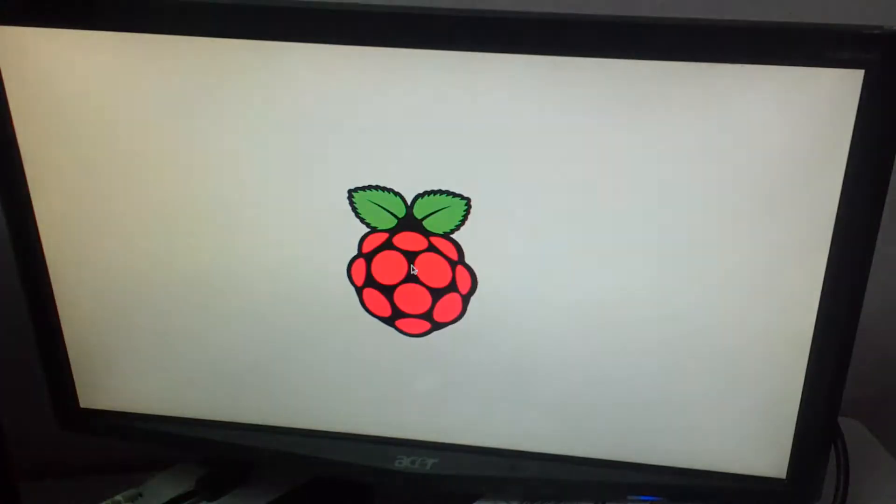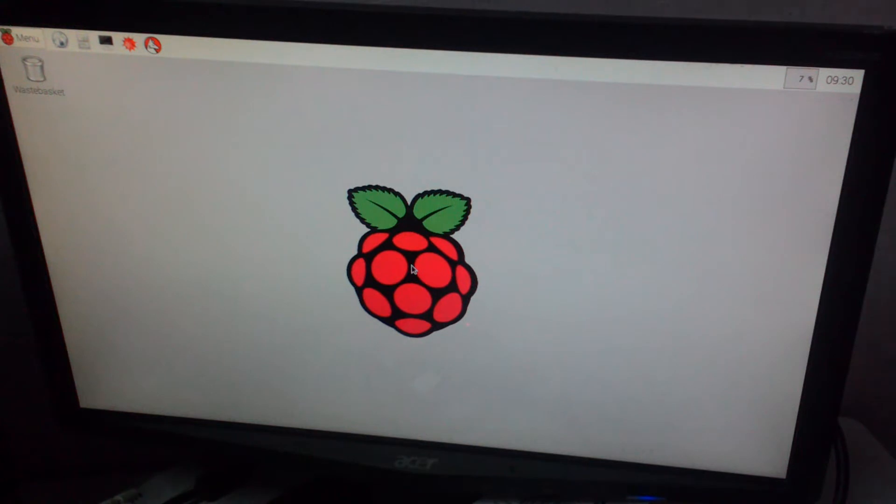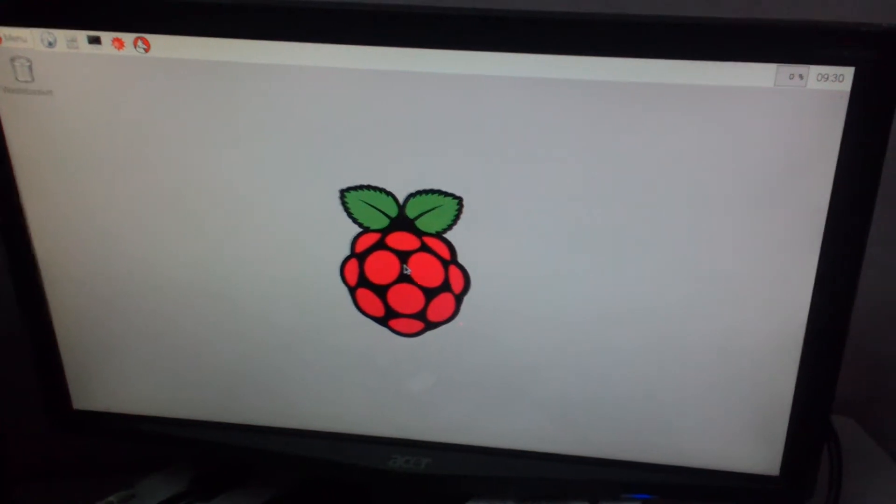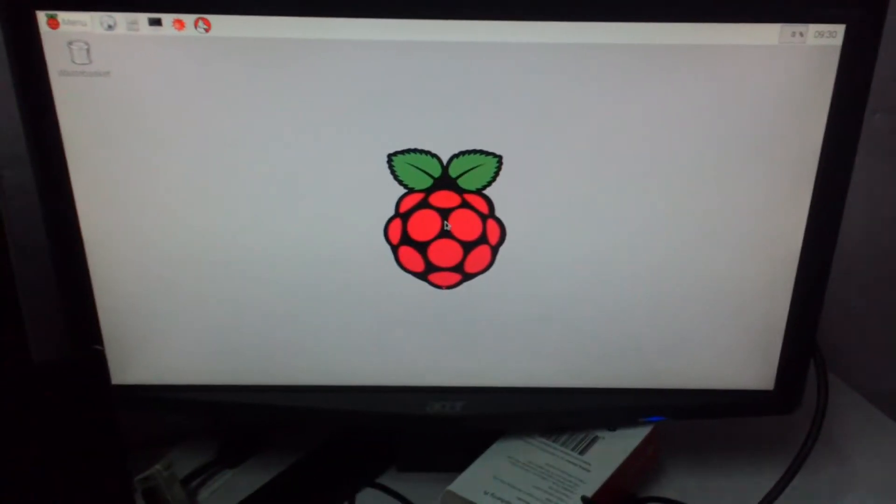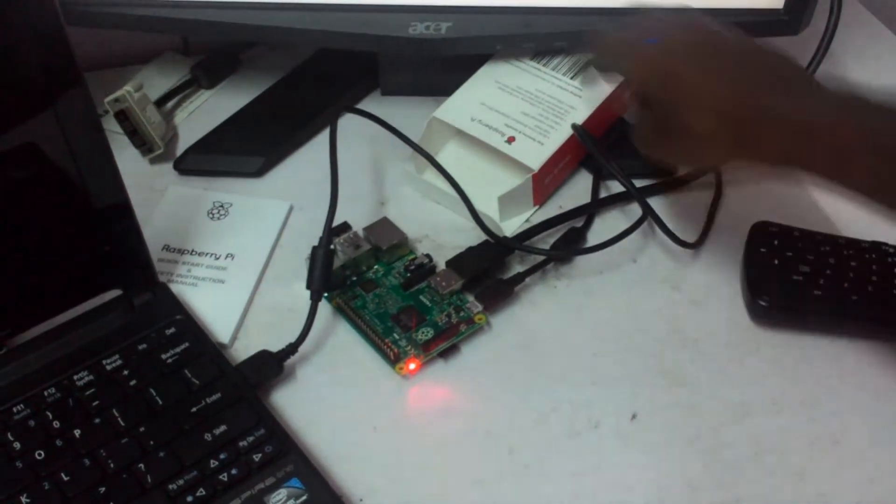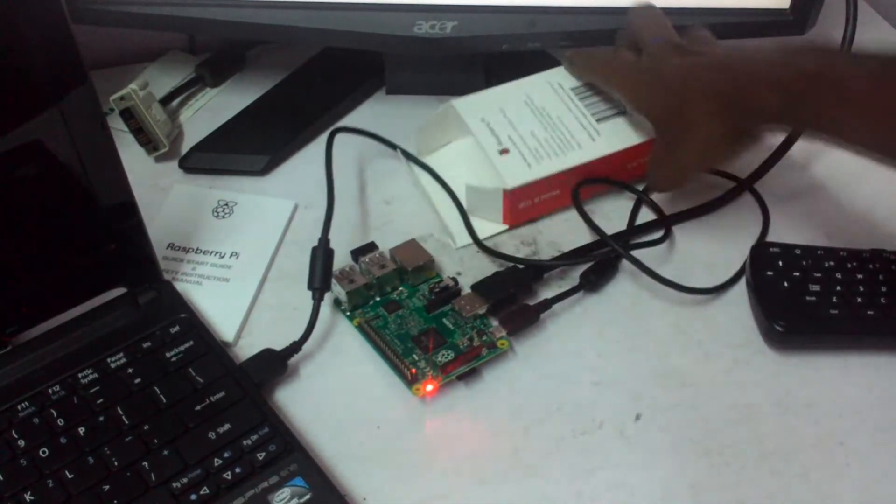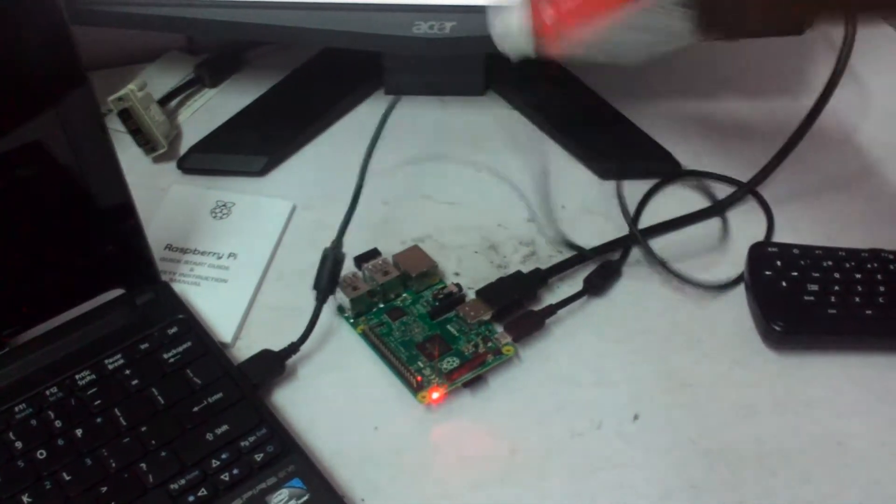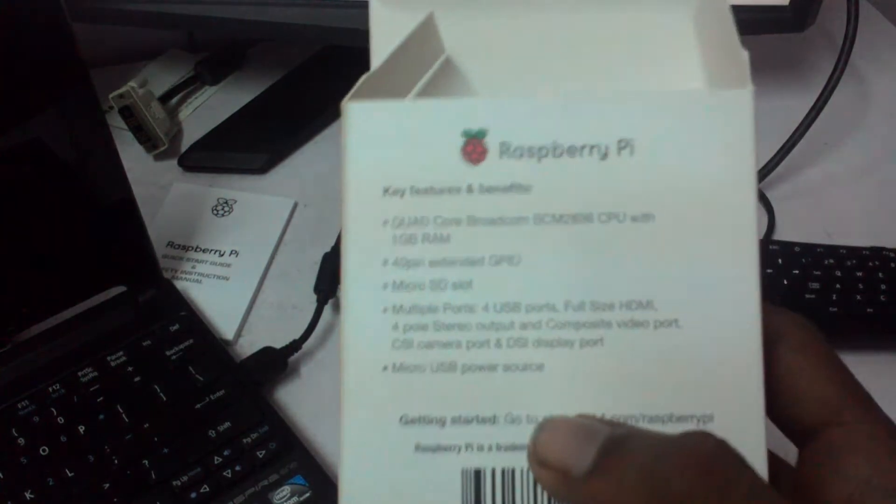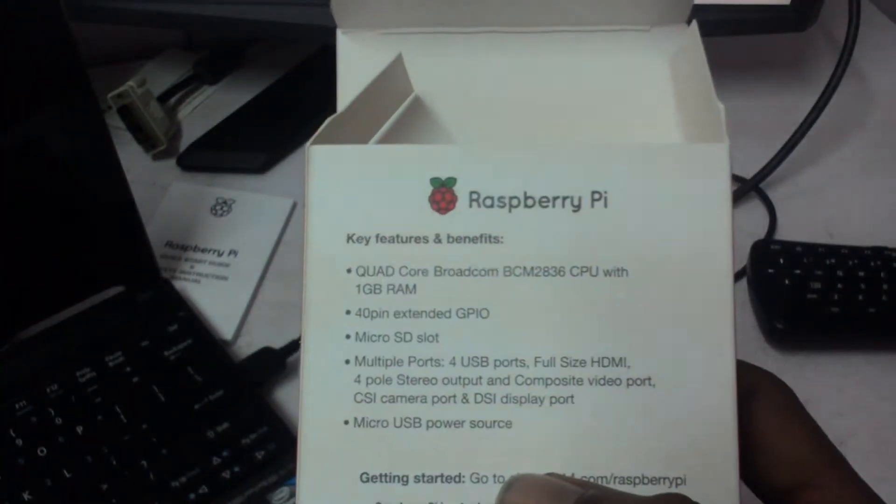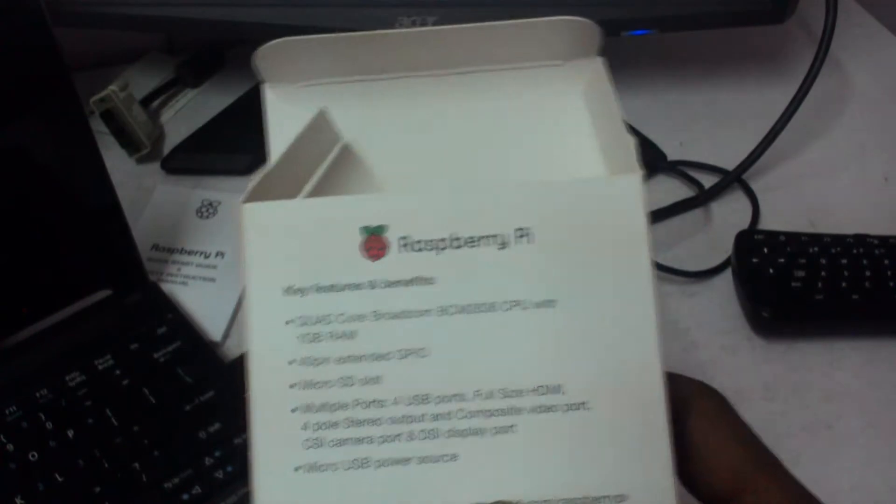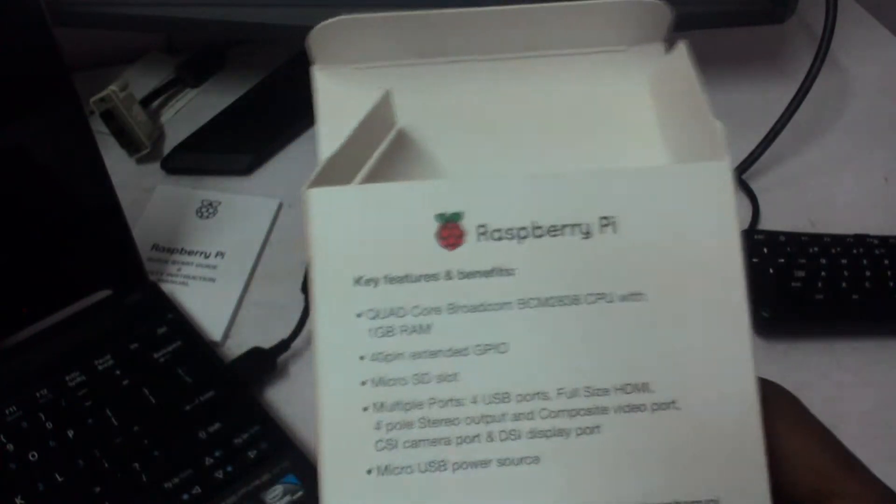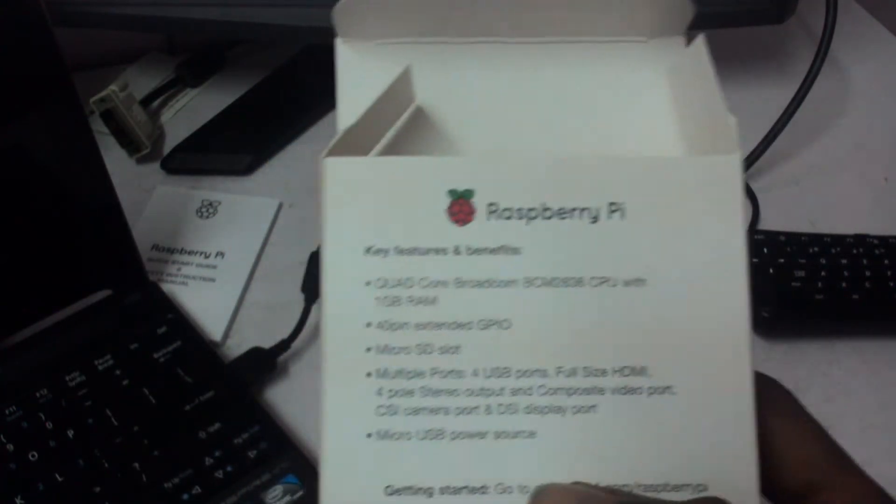And it starts up right away actually. Okay there you go, that was really quick for a computer that size. It actually runs on - there's the box with the specs behind there: a quad core CPU running at 900 MHz and 1 gig RAM.